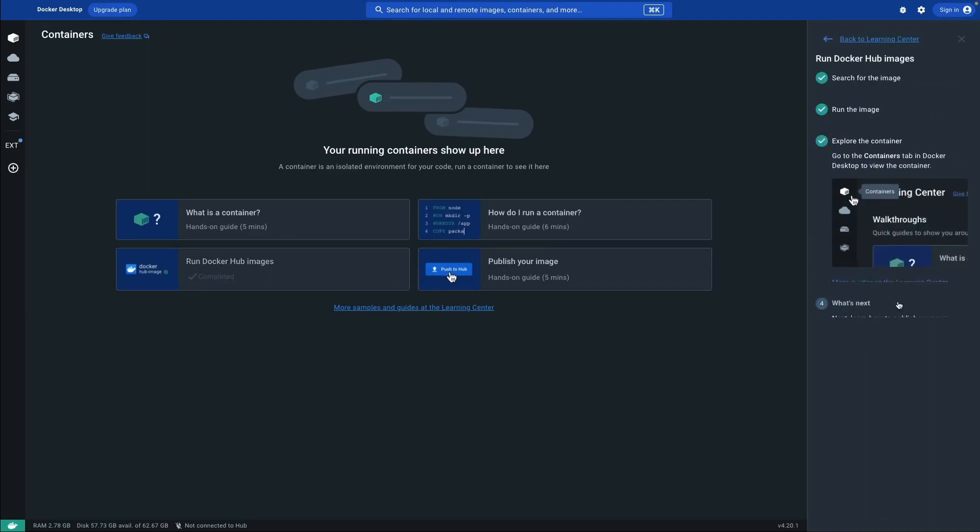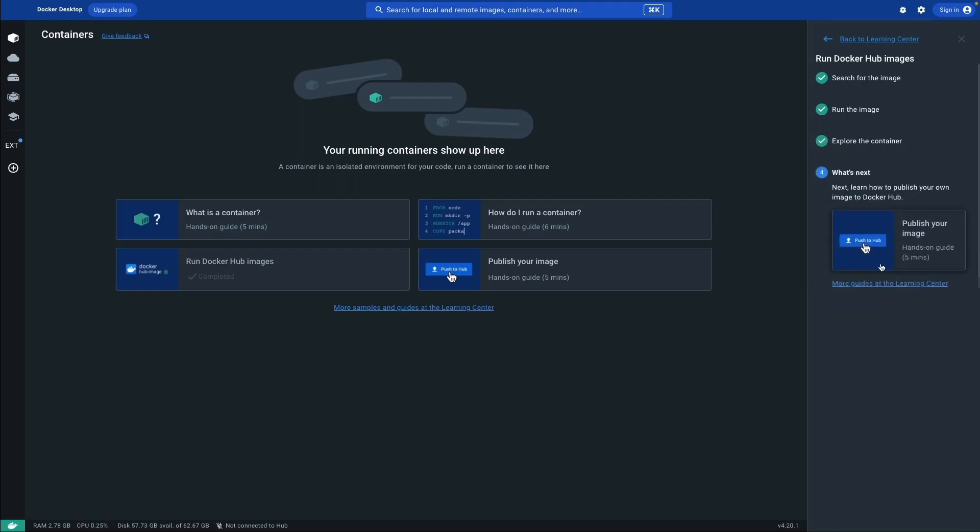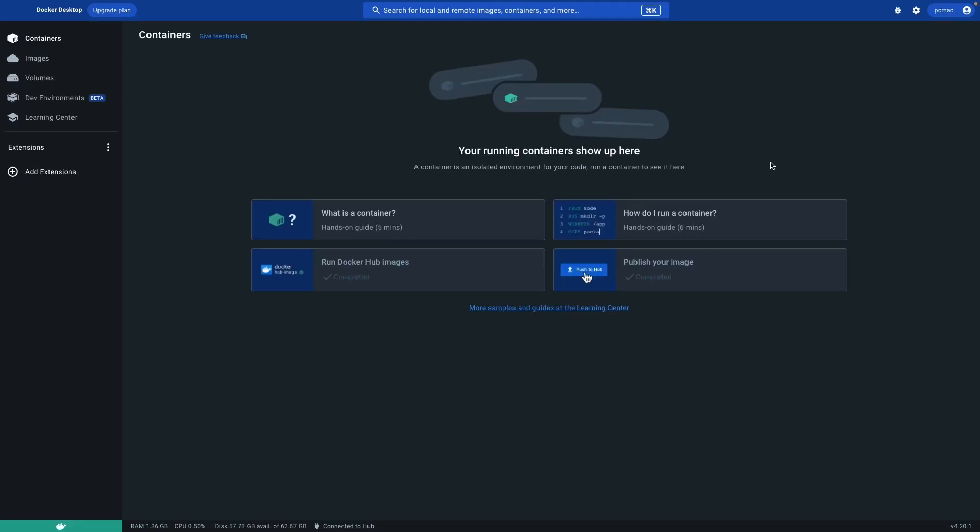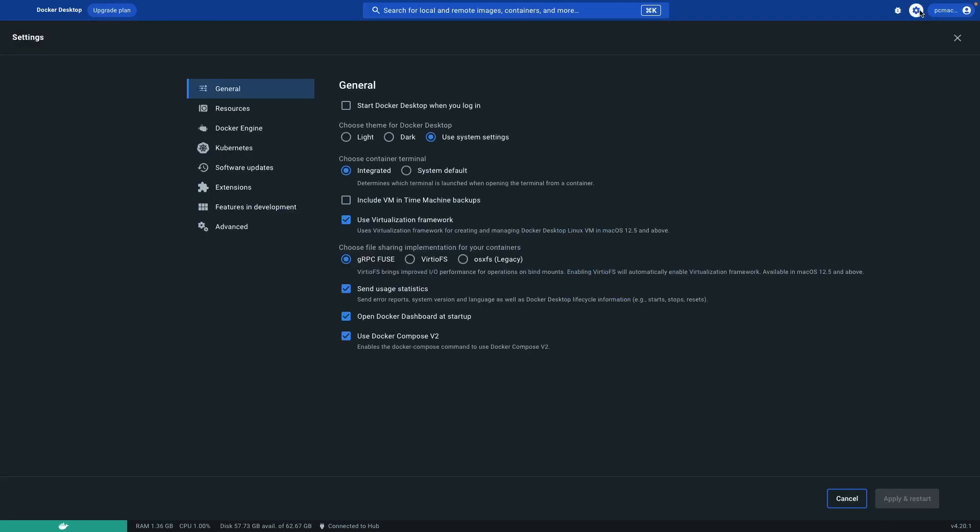It gives us an idea how we can just go ahead and work with it. Now Docker is installed and this is the first screen under the containers. I have already logged in with my account PC Mac. You can also do it and let's just go ahead and check the settings.